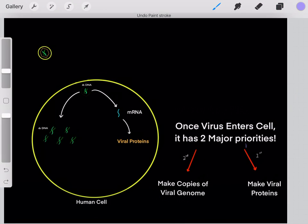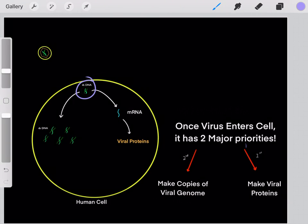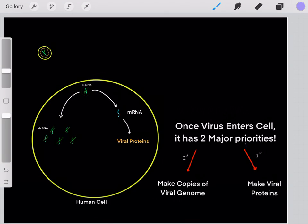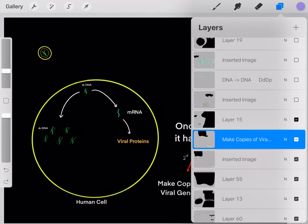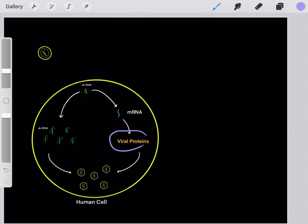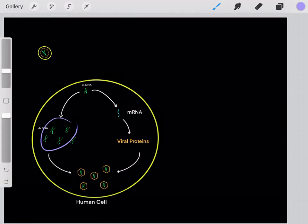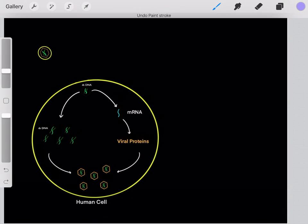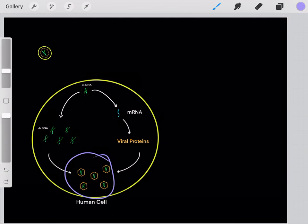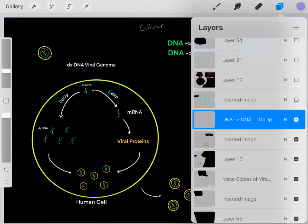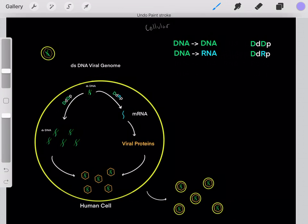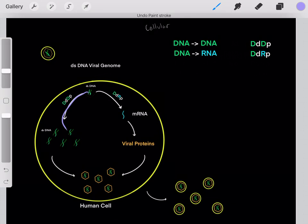The second priority is to create copies of the viral genome. For example, if we had a double-stranded DNA viral genome, we would have to create double-stranded DNA copies. So the second priority is to create identical copies of the original viral genome. We need both priorities because we need viral proteins and copies of the viral genome to create new baby virions, since virions are made out of viral proteins and the genome. These new baby virions can then bud out of the cell and infect new cells. In this life cycle, taking DNA and using it to create more DNA is catalyzed by DNA-dependent DNA polymerase, and taking DNA to create RNA is catalyzed by DNA-dependent RNA polymerase.